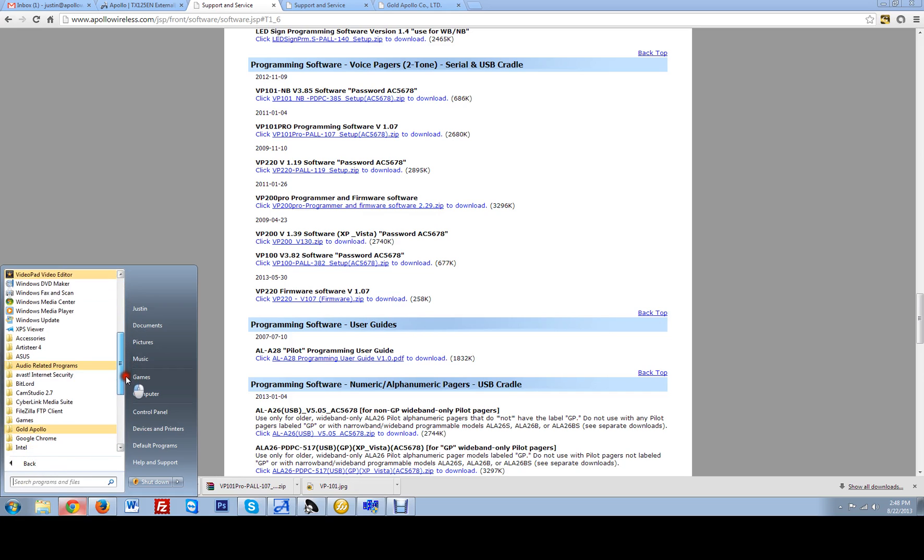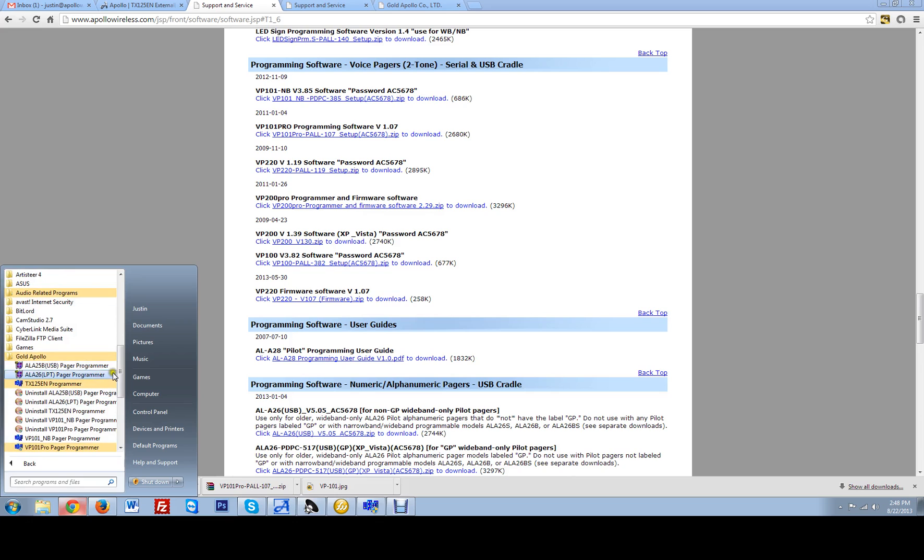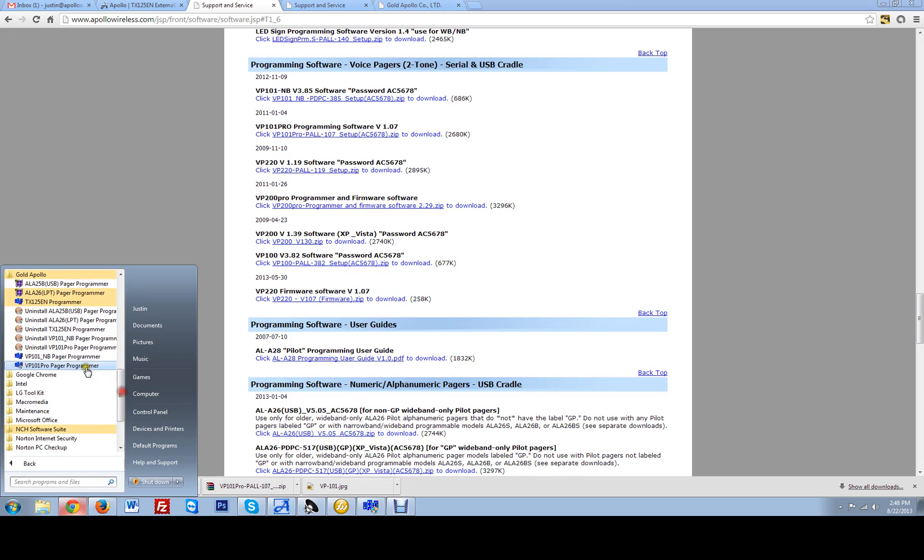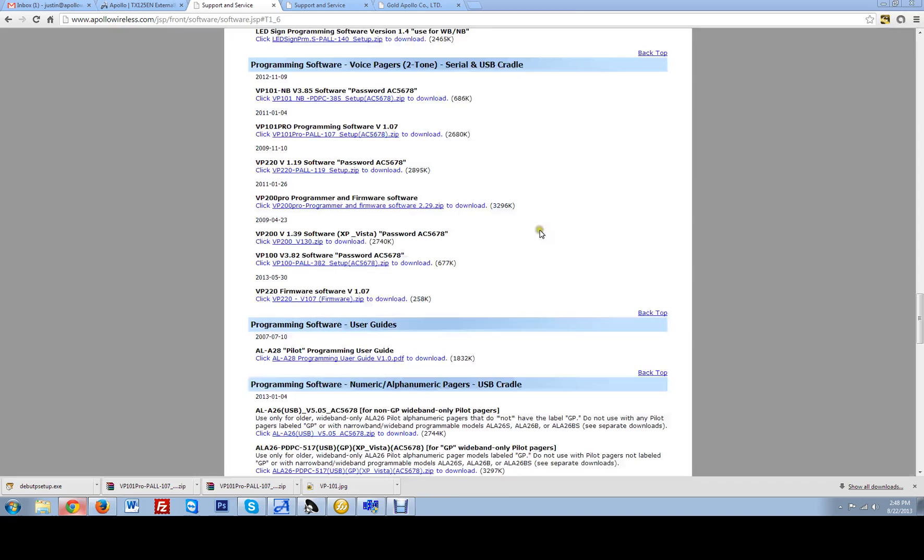You are going to go underneath the gold Apollo folder and you will see a section in here that says VP101 Pro Pager Programmer. So go ahead and click on VP101 Pro Programmer. You are going to get this menu on my computer at least that says do you want to go ahead and open it. Just click yes.